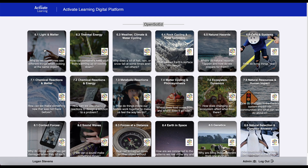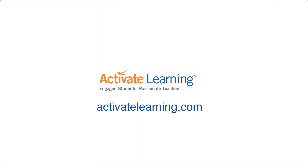When you purchase books or kits from Activate Learning, your teachers get our easy-to-use interactive teacher edition with everything they need to succeed with OpenSciEd. To learn more, go to activatelearning.com.